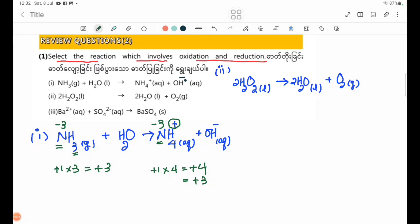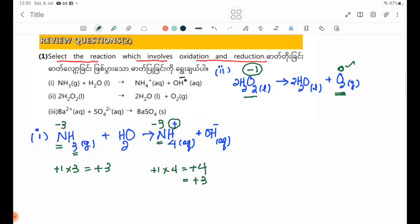This equation is H2O2. H2O2 decomposes to H2O and oxygen gas. Oxygen in oxygen gas O2 is a free element, so its oxidation number is 0. In hydrogen peroxide, oxygen is minus 1. Since oxygen goes from minus 1 to 0, this is an oxidation-reduction reaction.